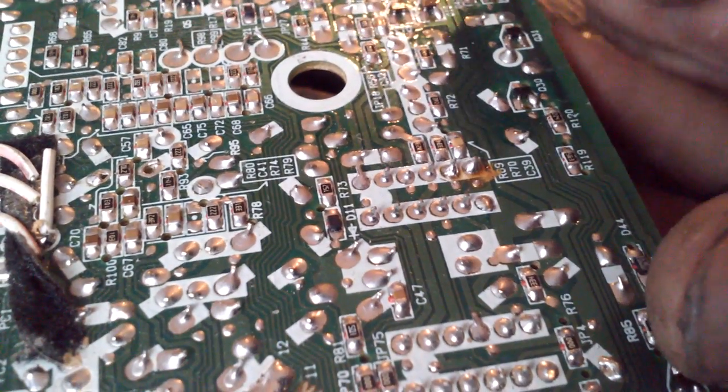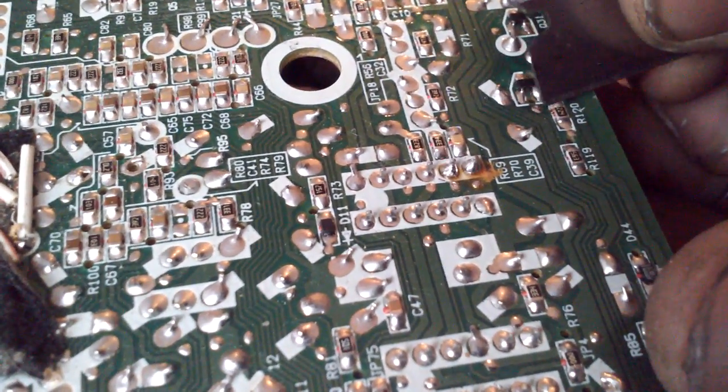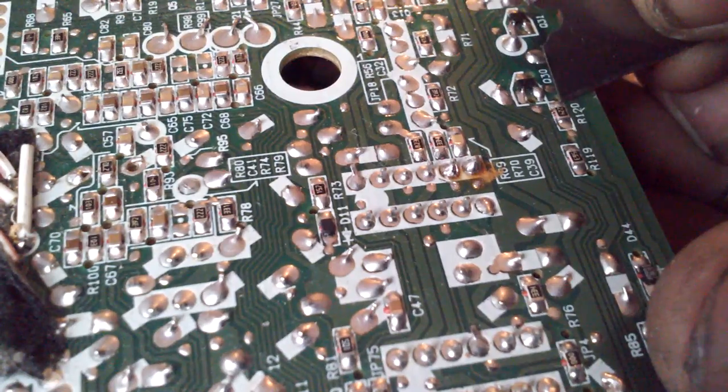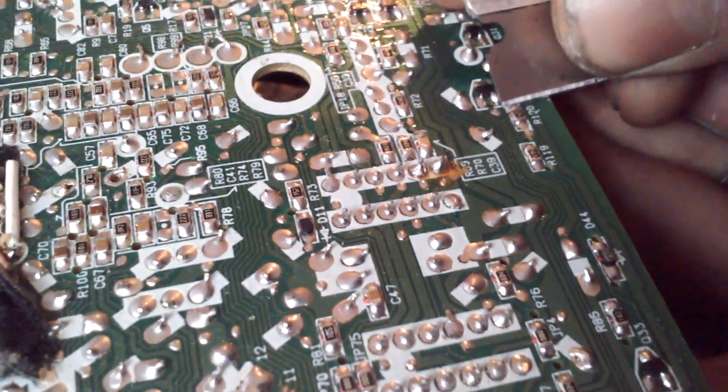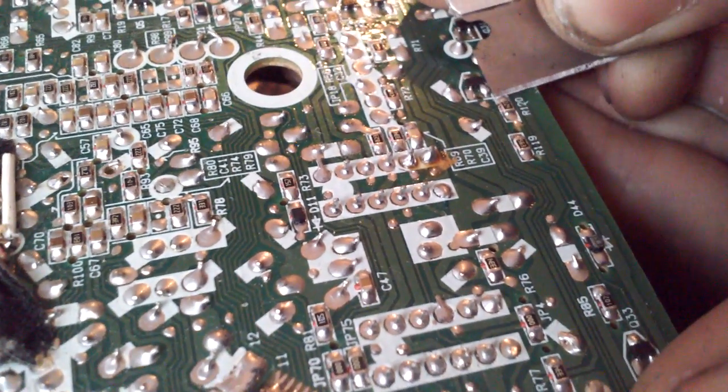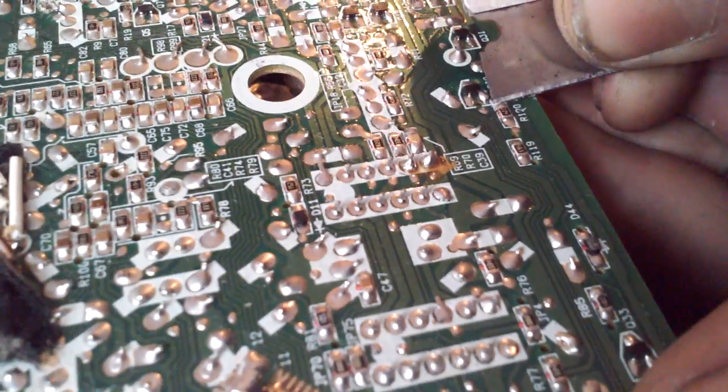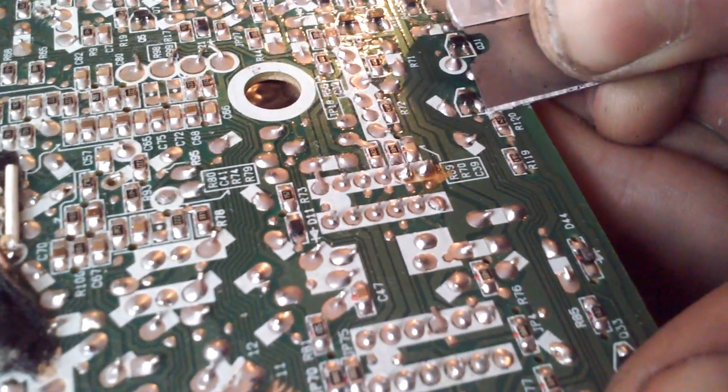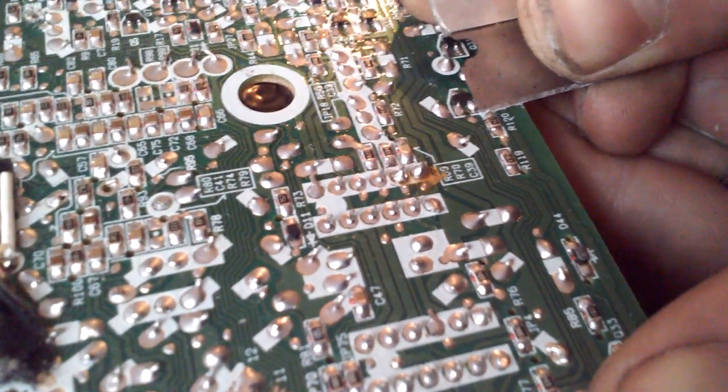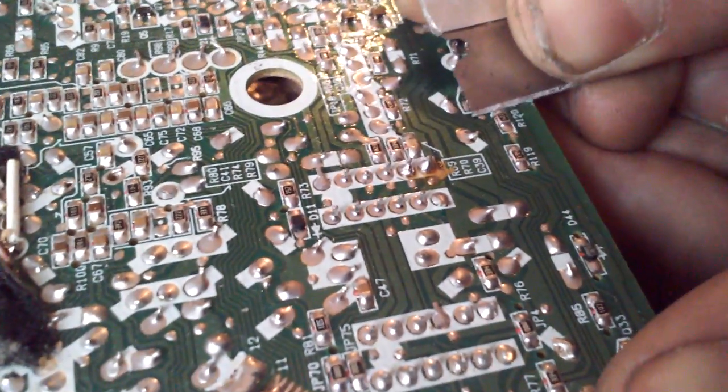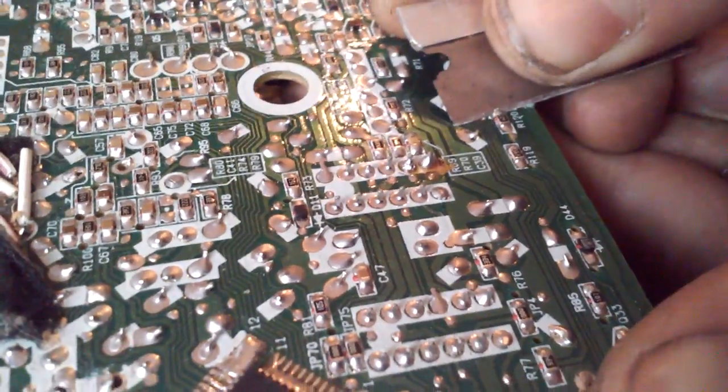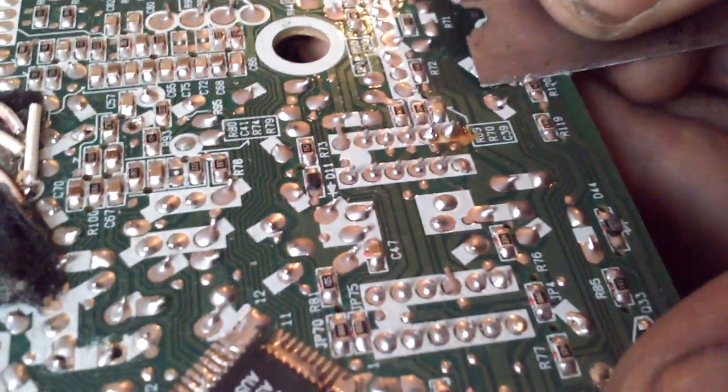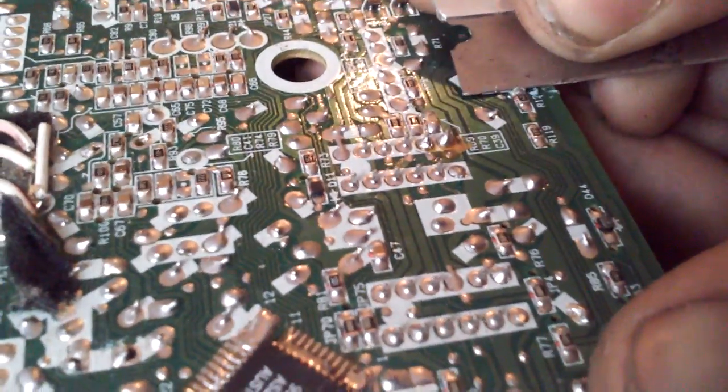All right, so first I'm going to attack this right here. What I do is I take a razor blade and I just carefully slice underneath it.